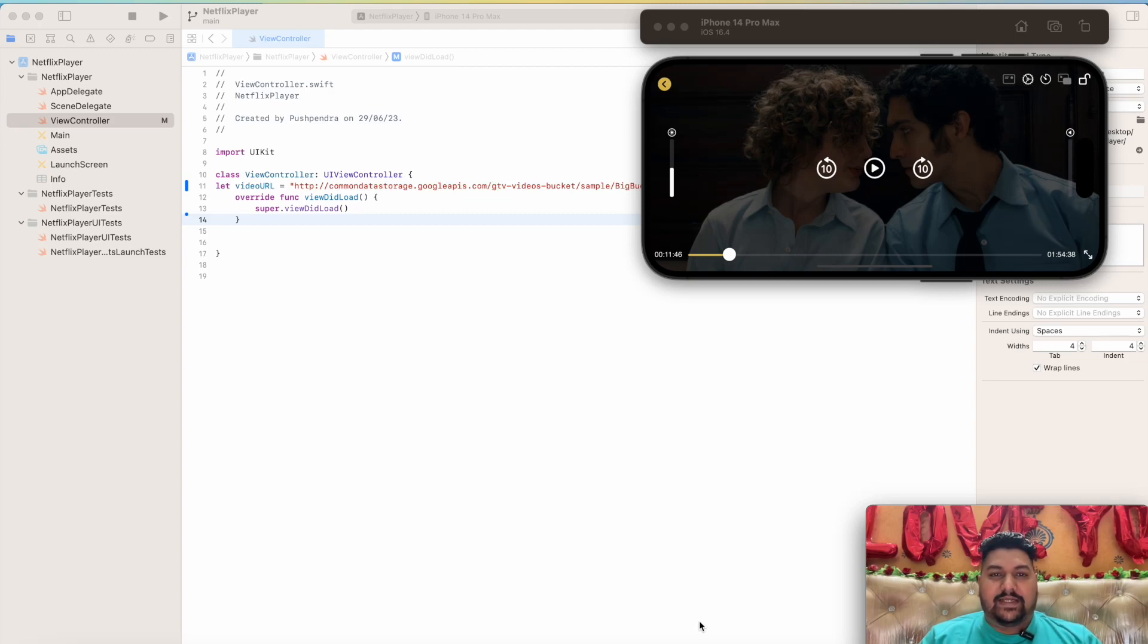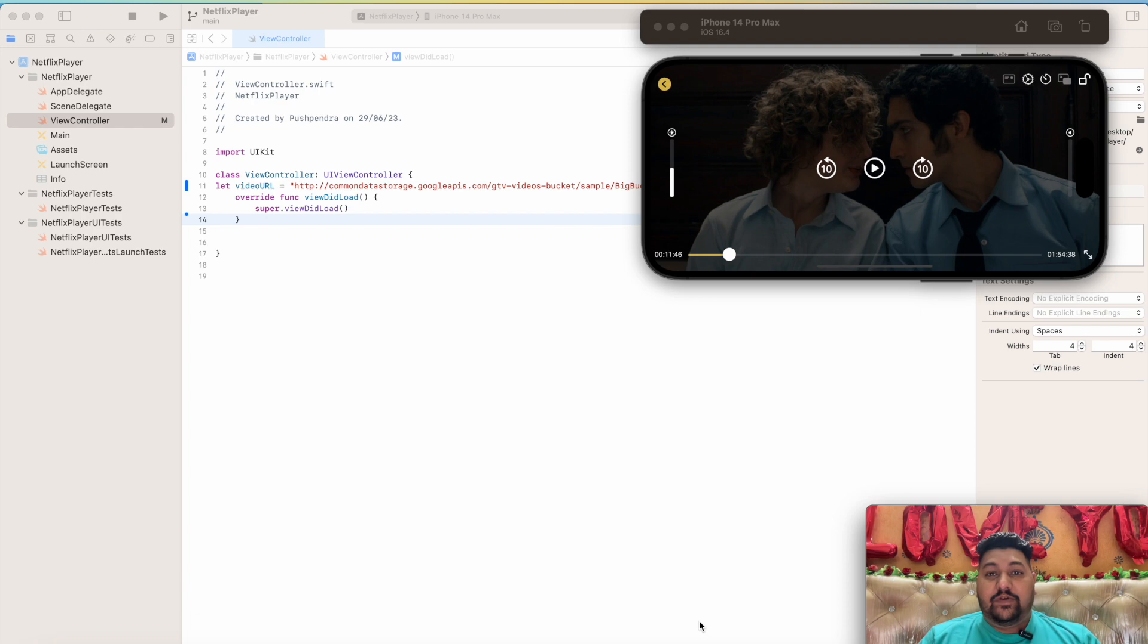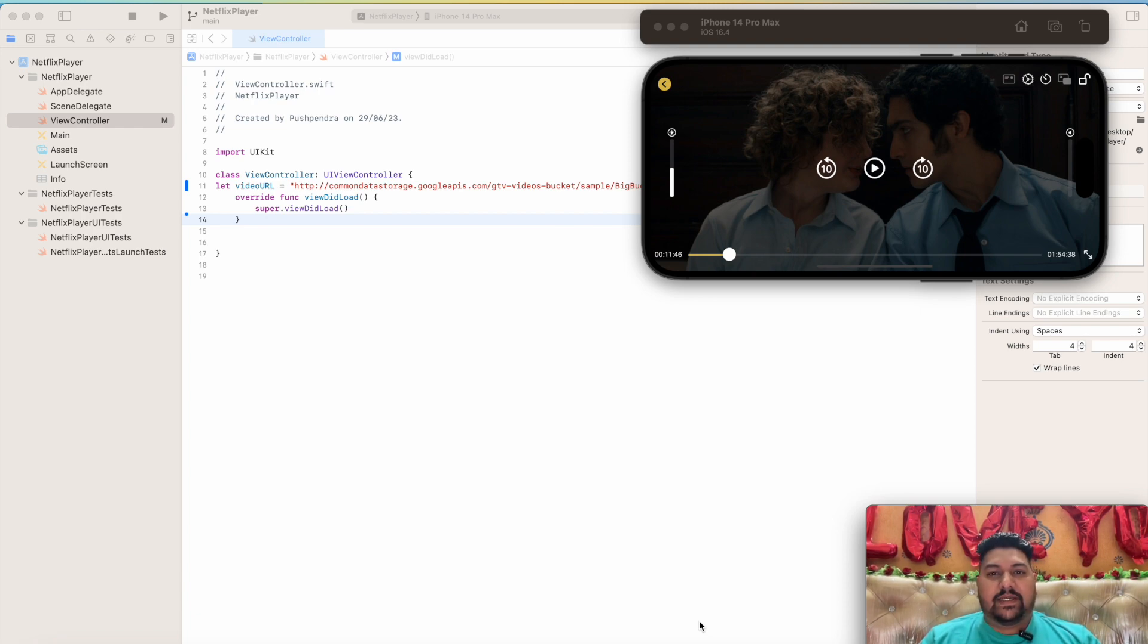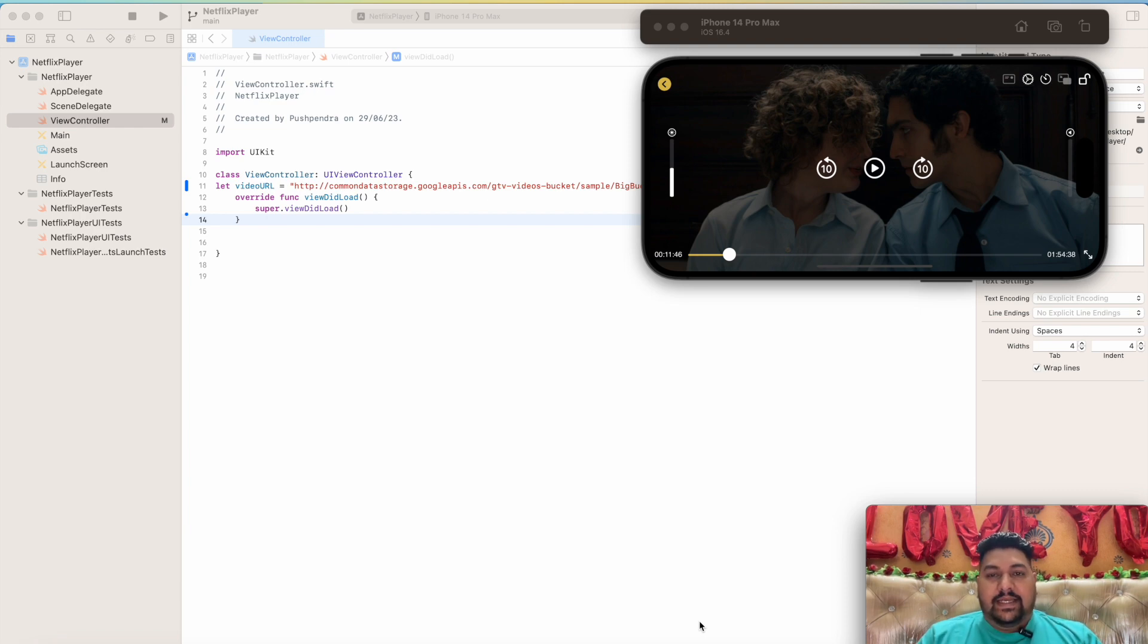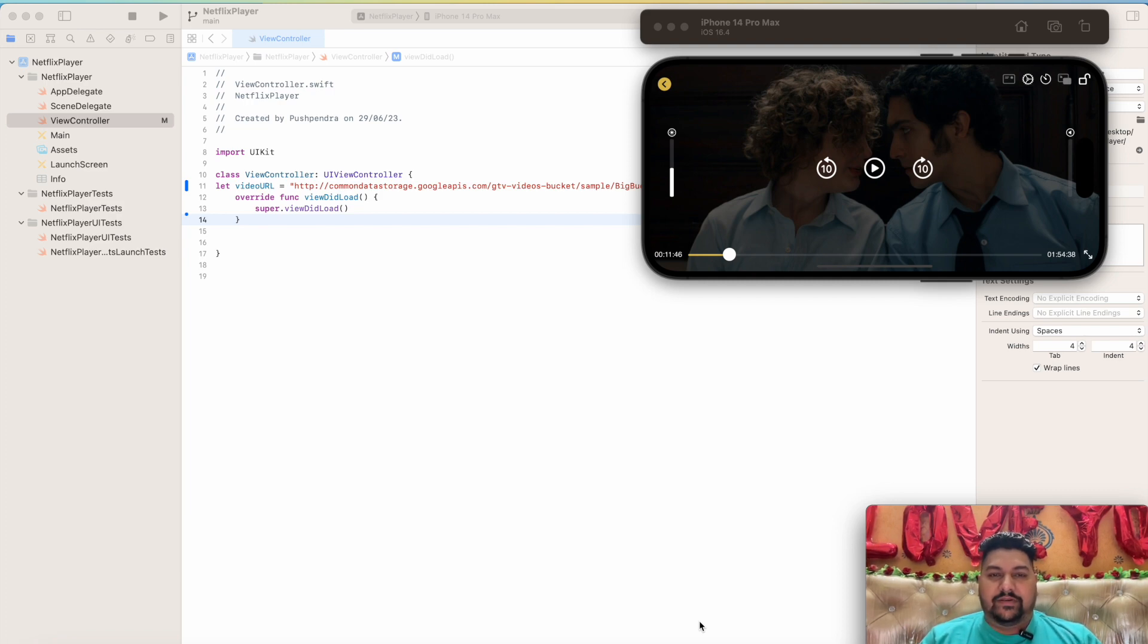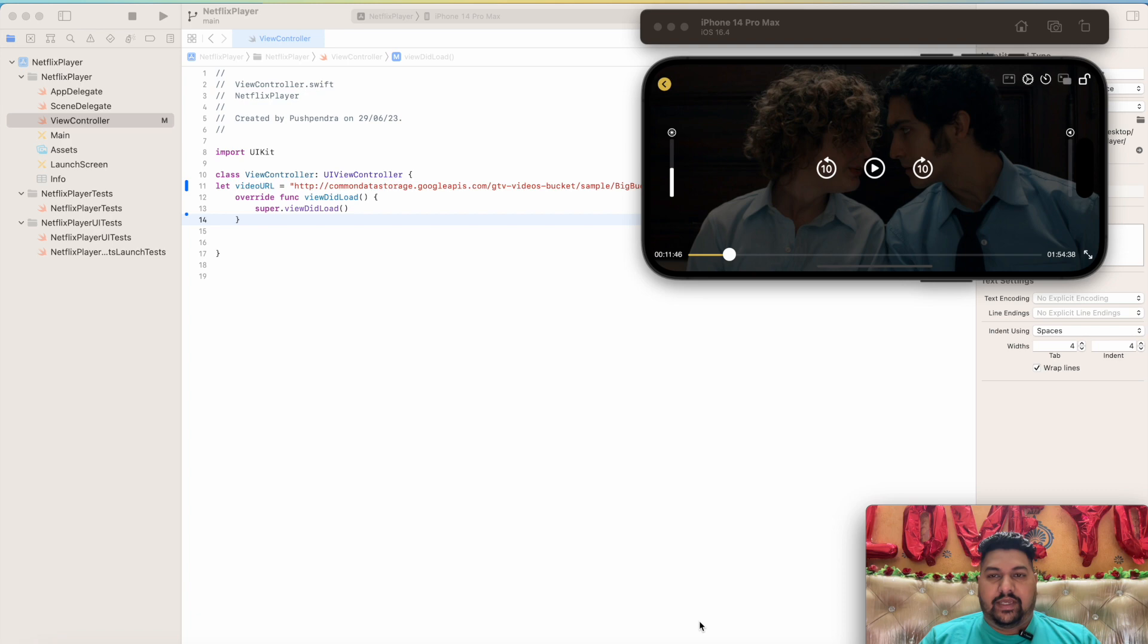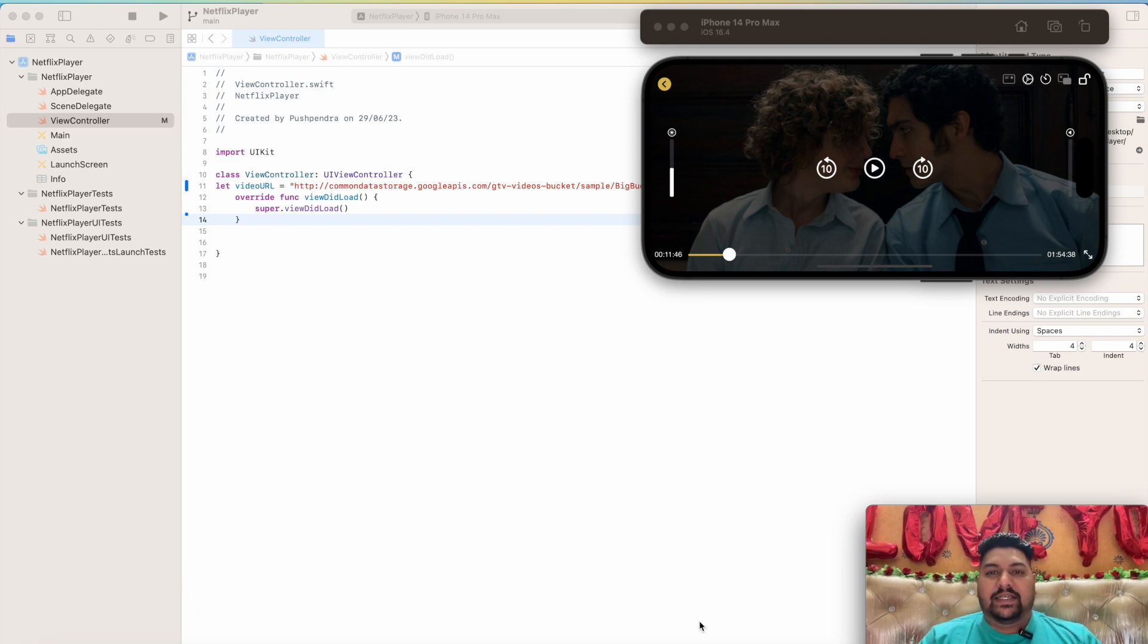Welcome back to my YouTube channel. In this video, I'm going to show you how you can achieve a player like Netflix - a customized player in iOS. It's very tough. I hope I will not be able to cover the entire topic in a single video, so I will keep releasing step by step.